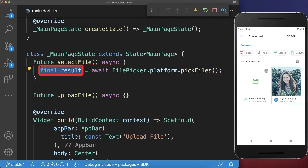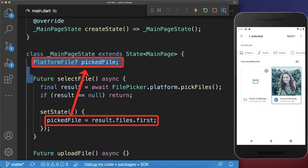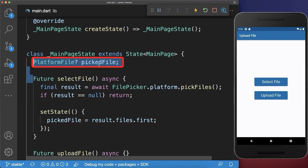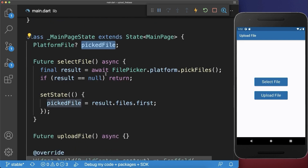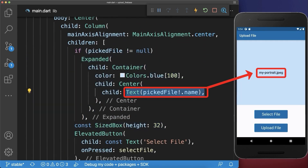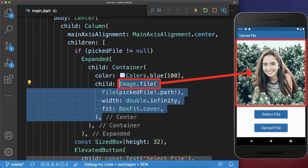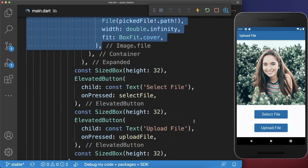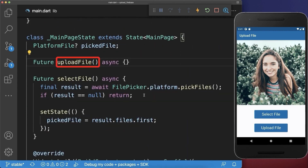Next we get a result with the picked file, which we save within our state. Then we use this picked file to show a preview in our app — in this case we display the name of the file that was picked. Alternatively you can display any other kind of preview. And now we upload this file to Firebase.